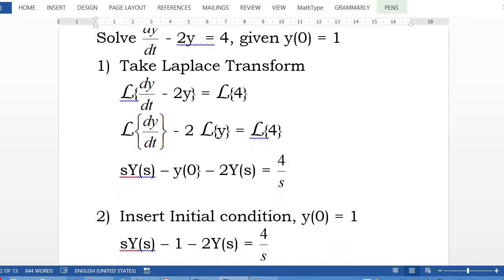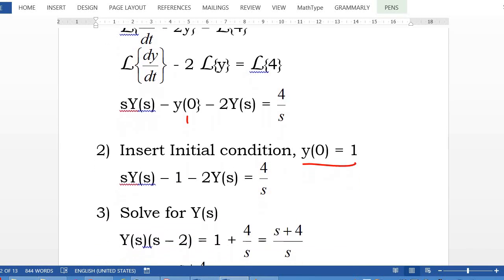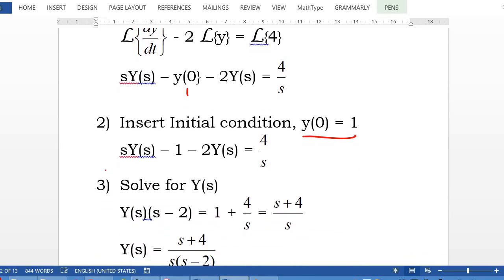Second step, plug in the initial condition given y(0) equals 1, so you plug in 1 here. So you have s·Y(s) minus 1 minus 2·Y(s) equals 4 over s. Third step, solve for Y(s). The term without Y(s), bring it to the right-hand side. So factor out the Y(s) term.